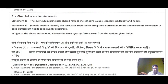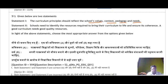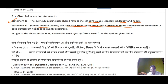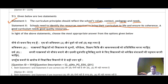Question 51 has two statements. Statement 1: The curriculum principles should reflect the school's values, context, pedagogy and needs — this is absolutely true. Statement 2: Schools need to identify the resources required to bring their curriculum to life and ensure its coherence — a good curriculum needs good quality resources, this is also true. So both statements are correct, and the correct answer is option number 1.